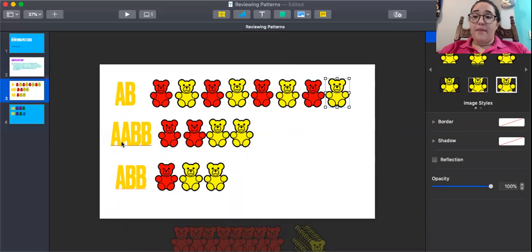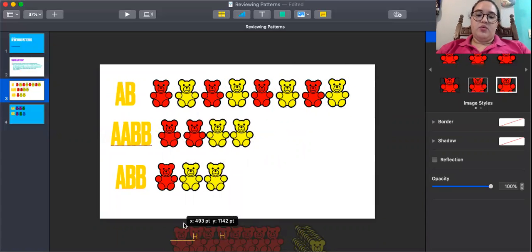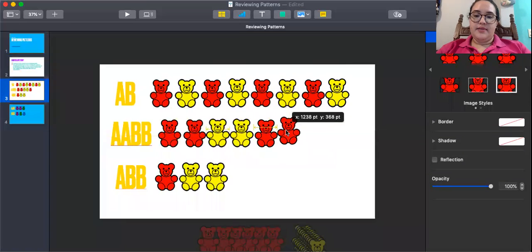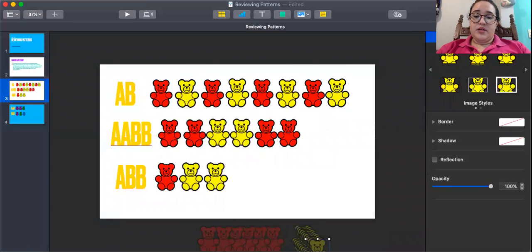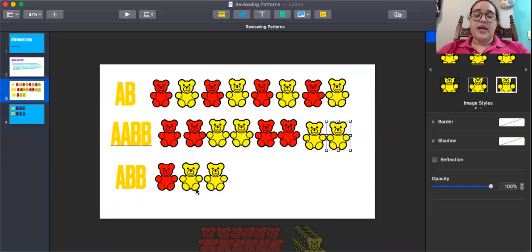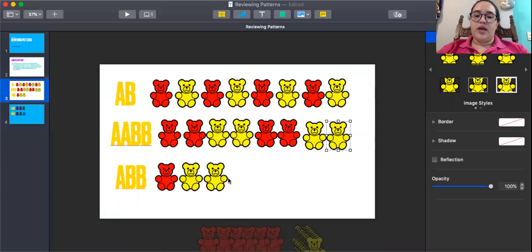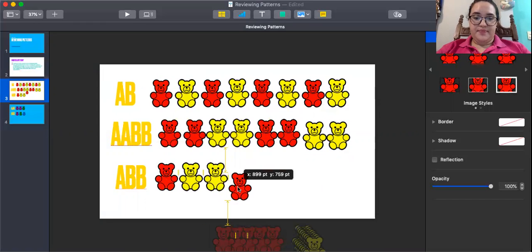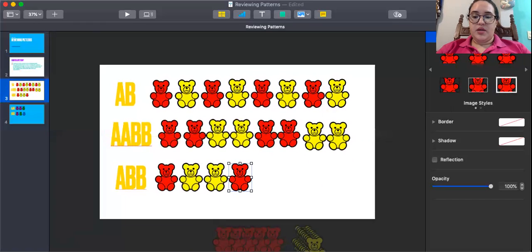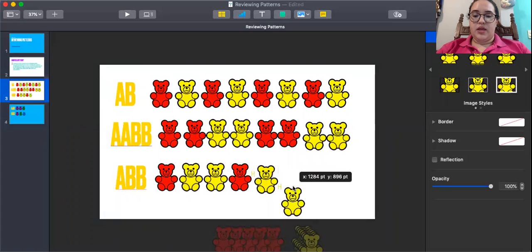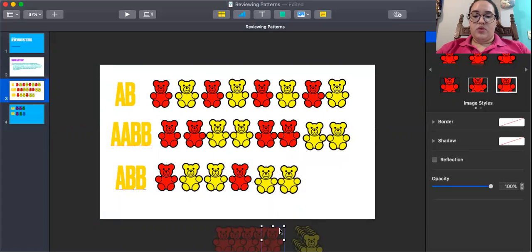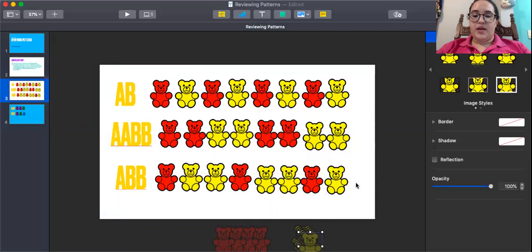Next we have an A, A, B, B pattern: red, red, yellow, yellow. Then we have an A, B, B pattern: red, yellow, yellow — red, yellow, yellow.